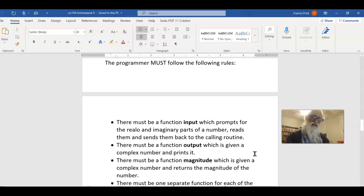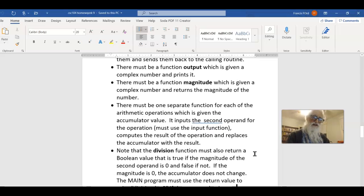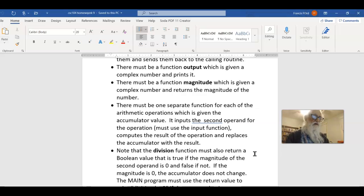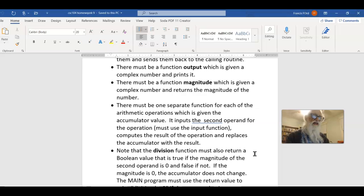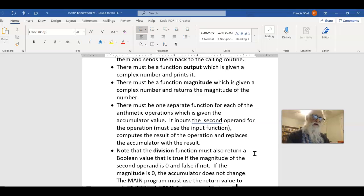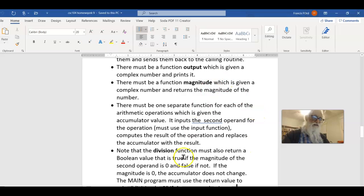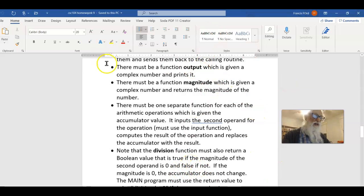There's one other function that returns a value, and that's the division function. It returns a Boolean. So, it computes the Boolean, and it returns a true if the magnitude of the second operand is zero and false if not. And that just means if C is zero and D is zero, the second item, the one that is the divisor. So, those are the ones, the two that return a value, magnitude and division. And so far, we've had at least one that's totally void, and all it does is print out the material.